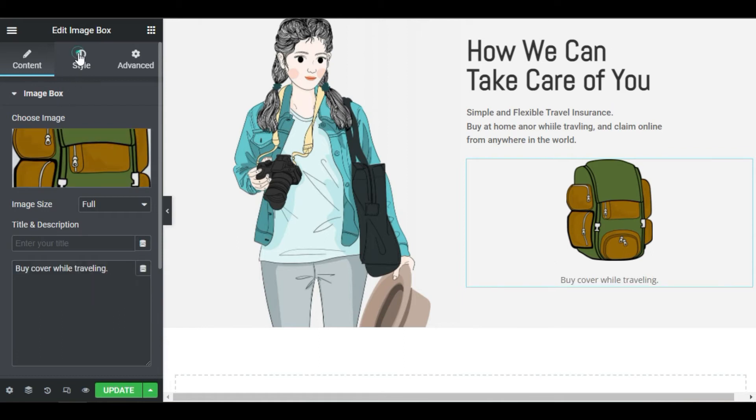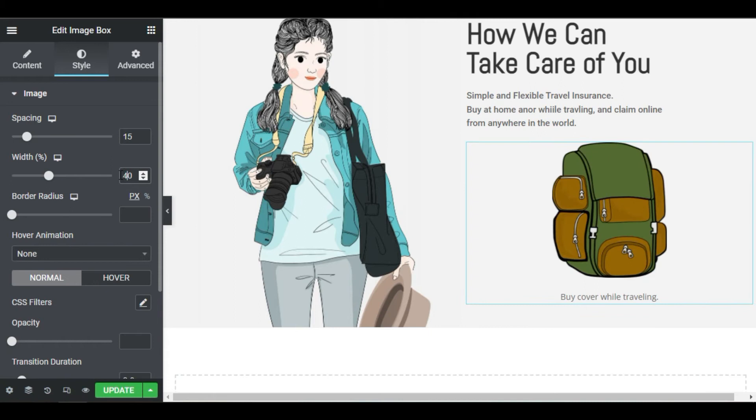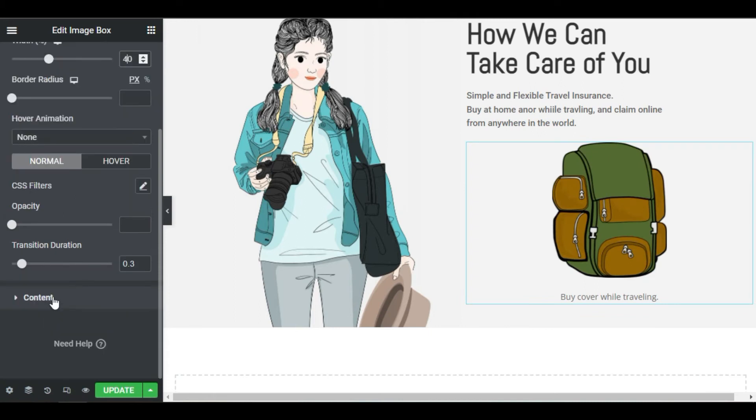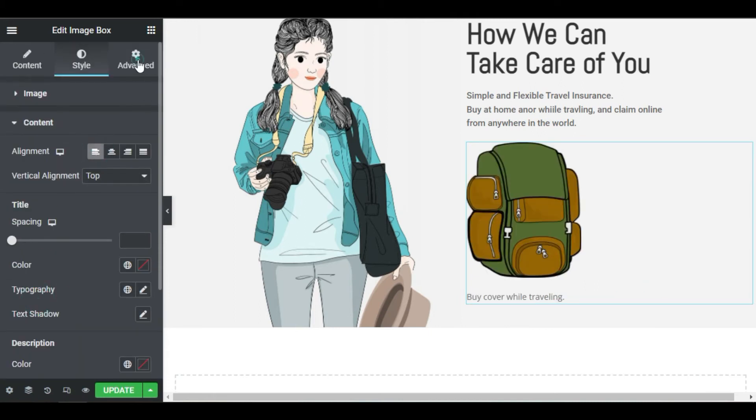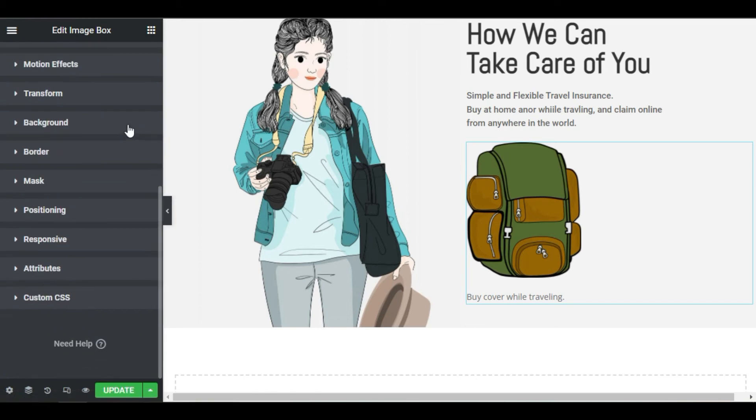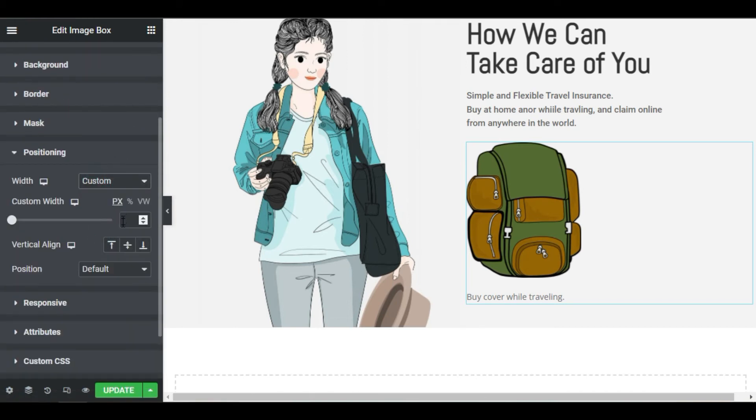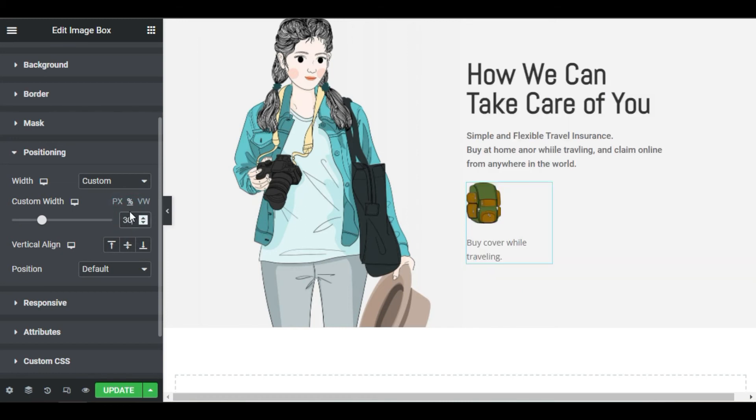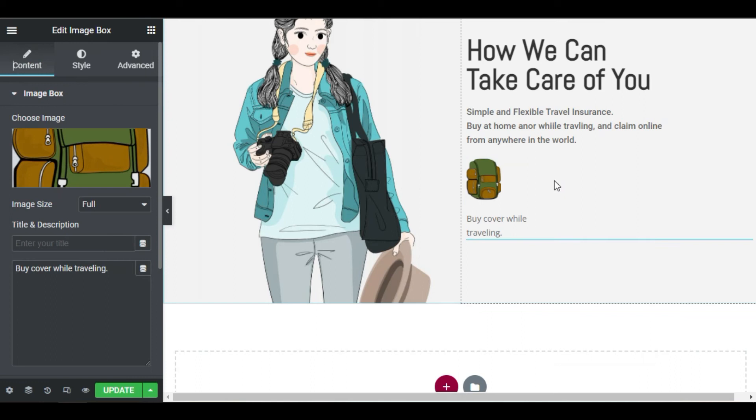In the style tab, change the image width to 40%. Under content, align to the left. In advanced custom positioning, change the width to custom and set it to 30% of the column width. Now right click and duplicate twice.